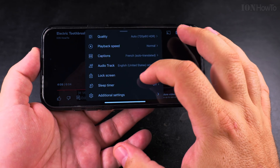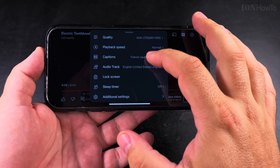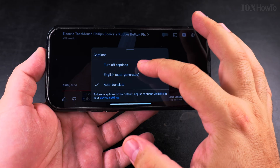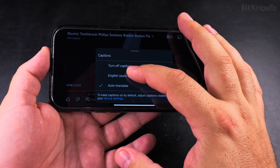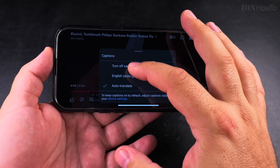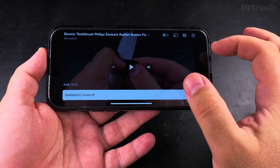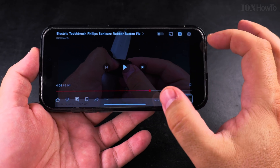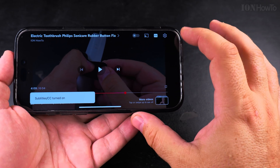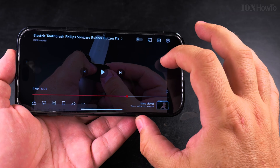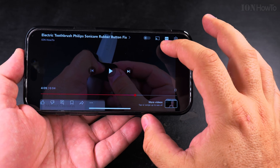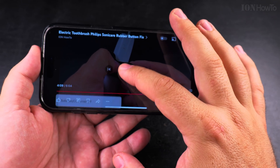There are also the captions. You can have the setting for captions, and the captions have their own option. You can also turn off the captions from there.